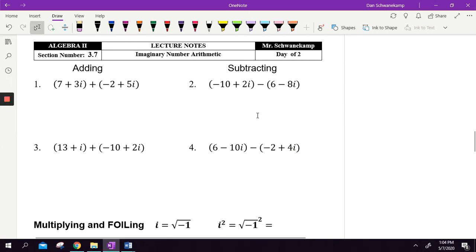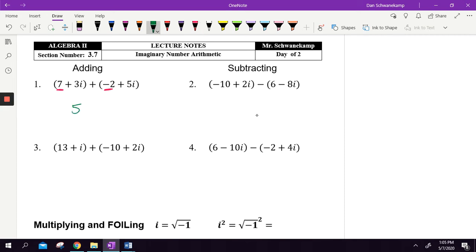We are adding imaginary numbers by combining like terms. Seven and negative two are like terms because they don't have i's — seven plus negative two is five. Three i plus five i: if you had three apples and five apples you'd have eight apples. Same thing here — three i's plus five i's gets you eight i's. Done.